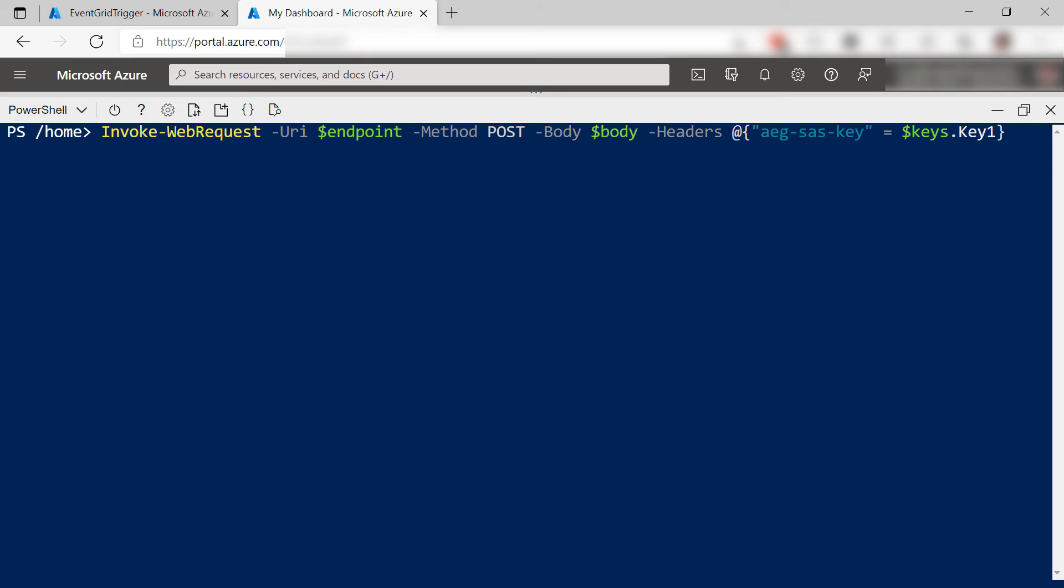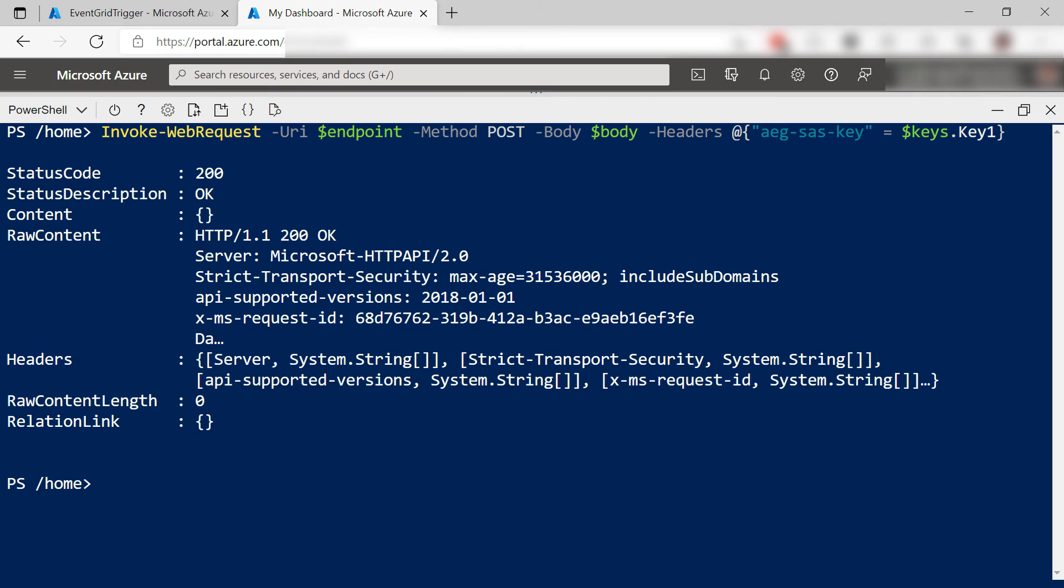Finally, I invoke a request which raises the event in the Event Grid topic. That seemed to work.